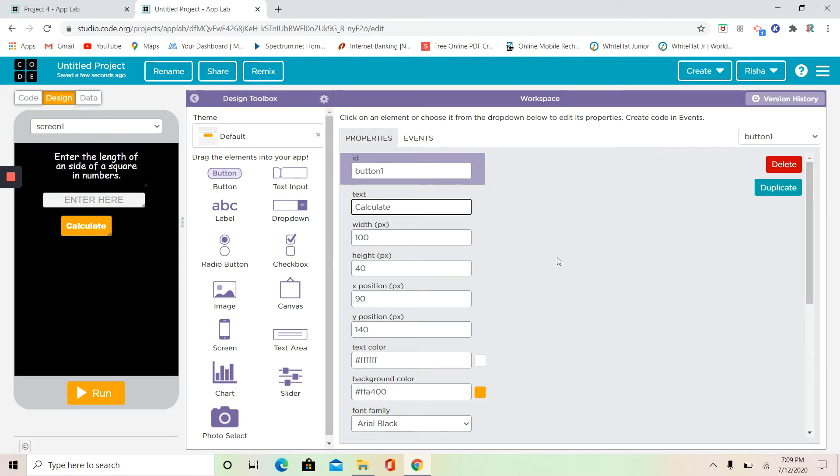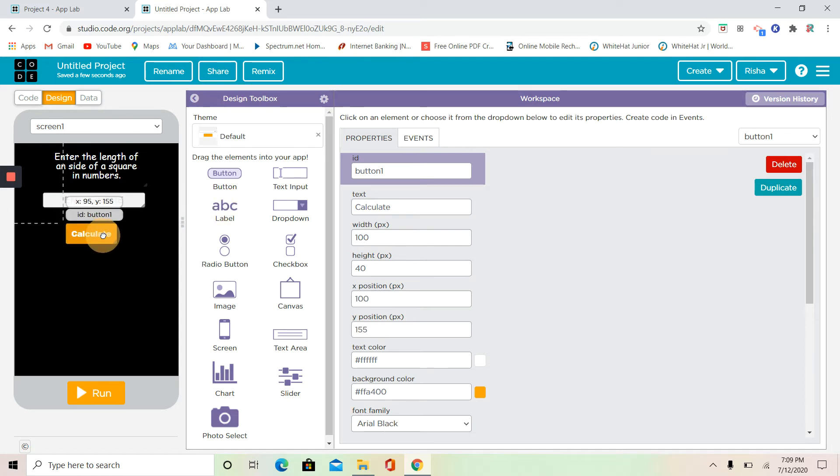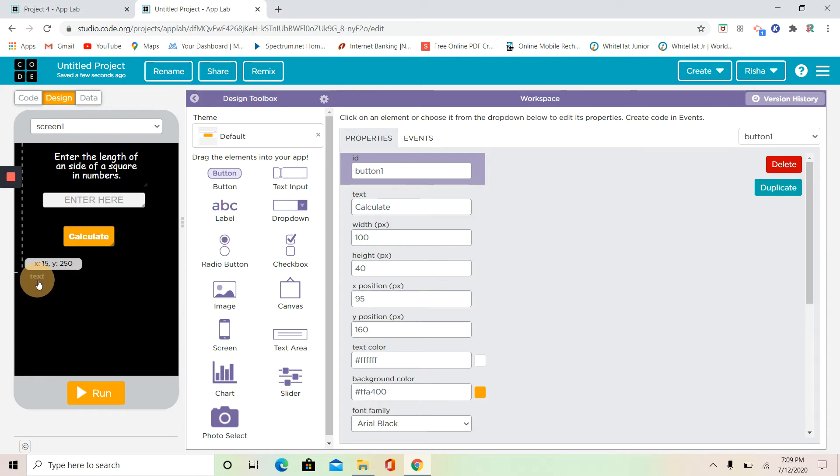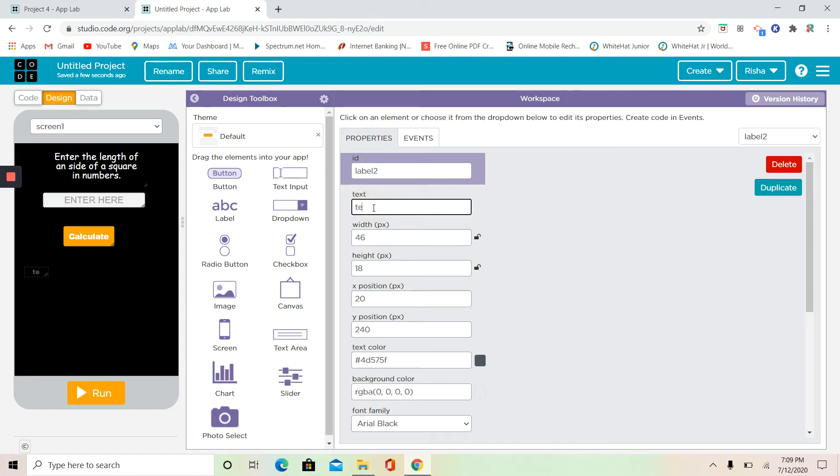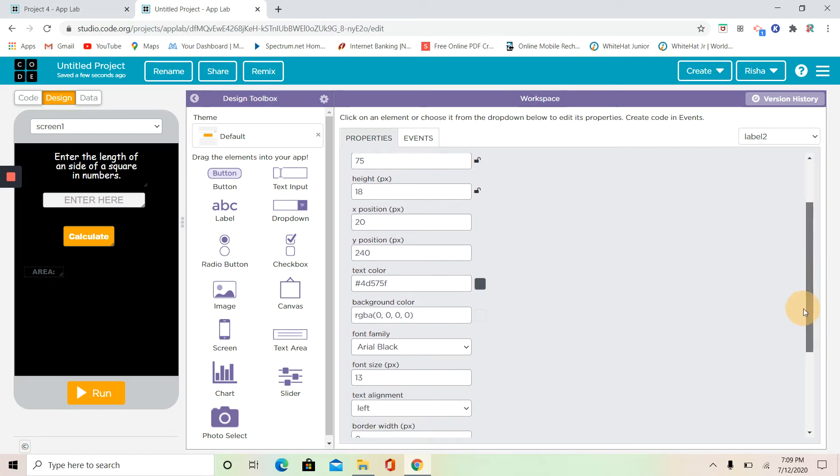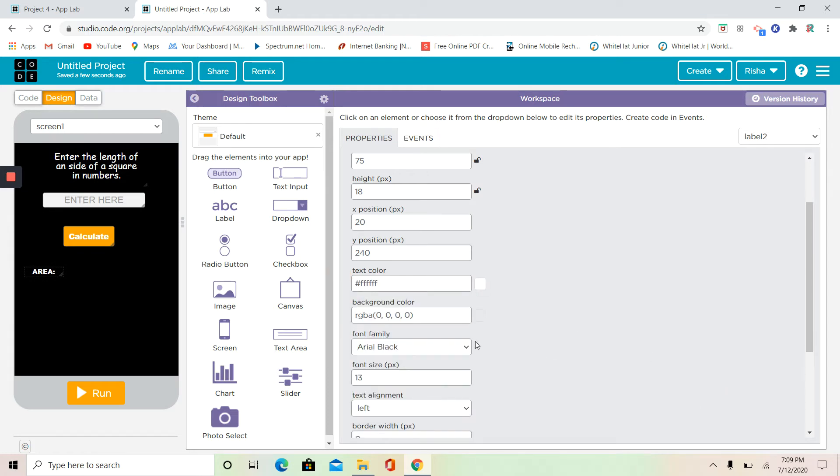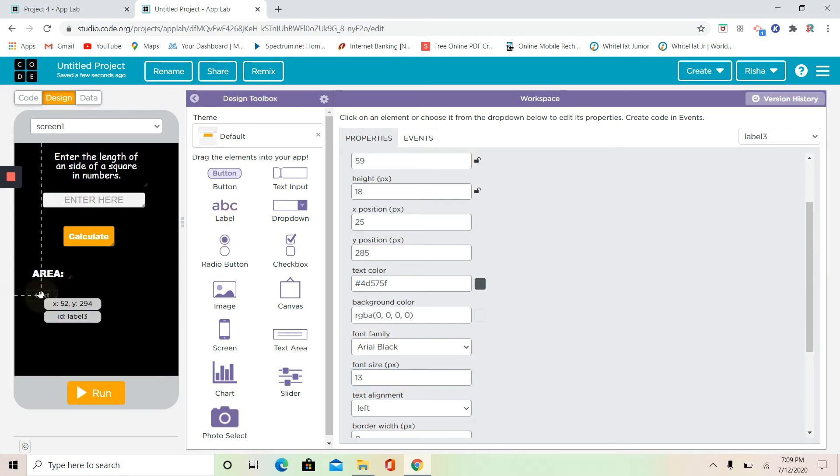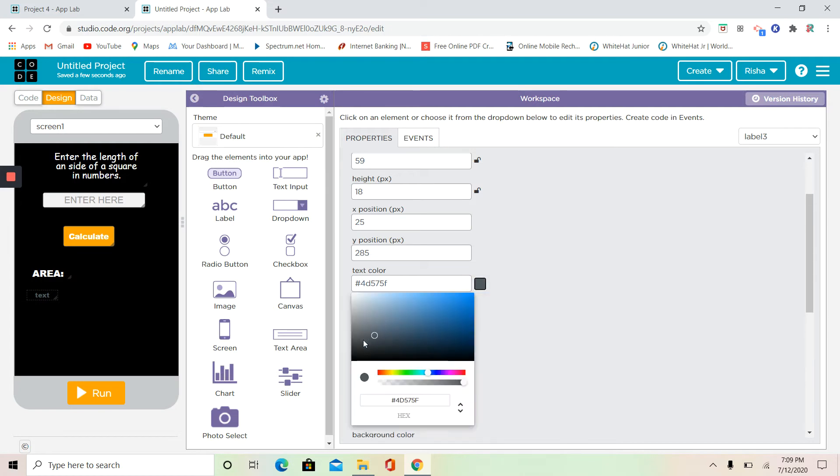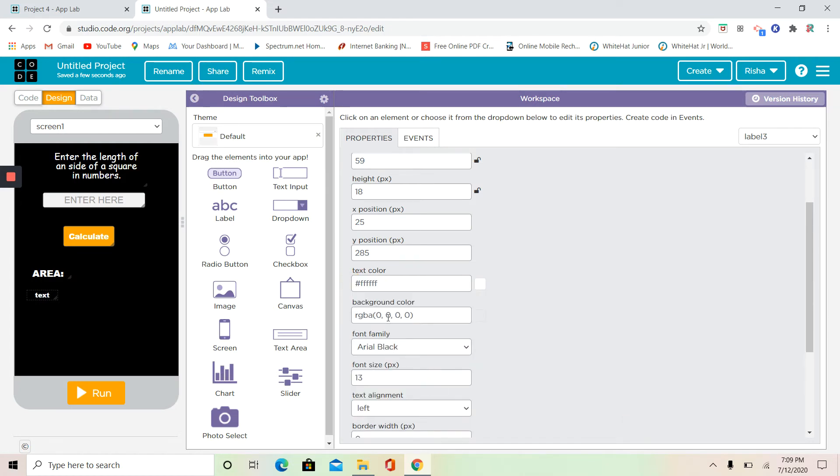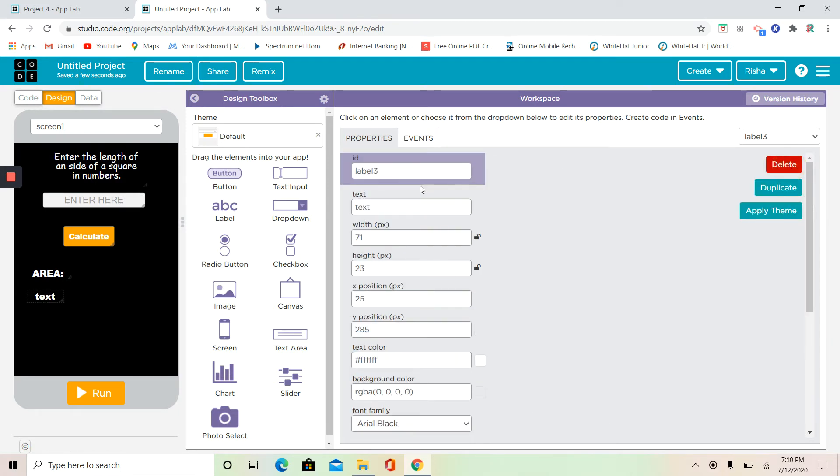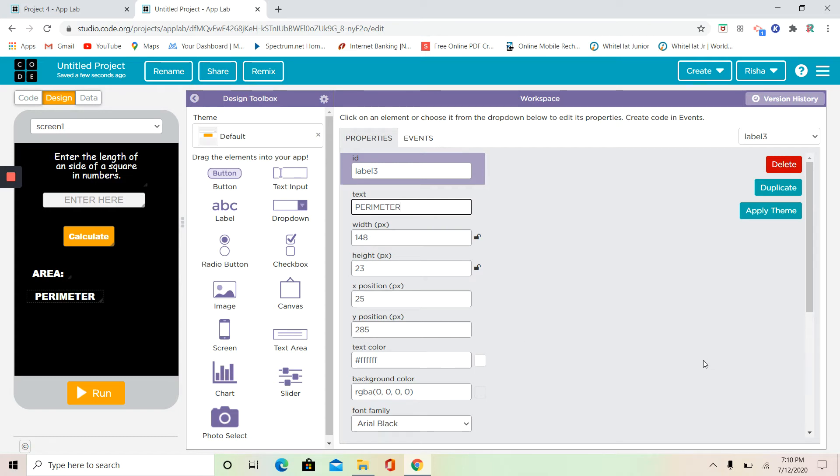Okay, that makes more sense. That's why I put calculate. Now I'm going to take some labels. Before I do that, I want to move my calculate button. I'm going to do this area, and this is going to be white, and it's going to be 18. Now I'm going to do this perimeter, white again, and it's going to be 18.